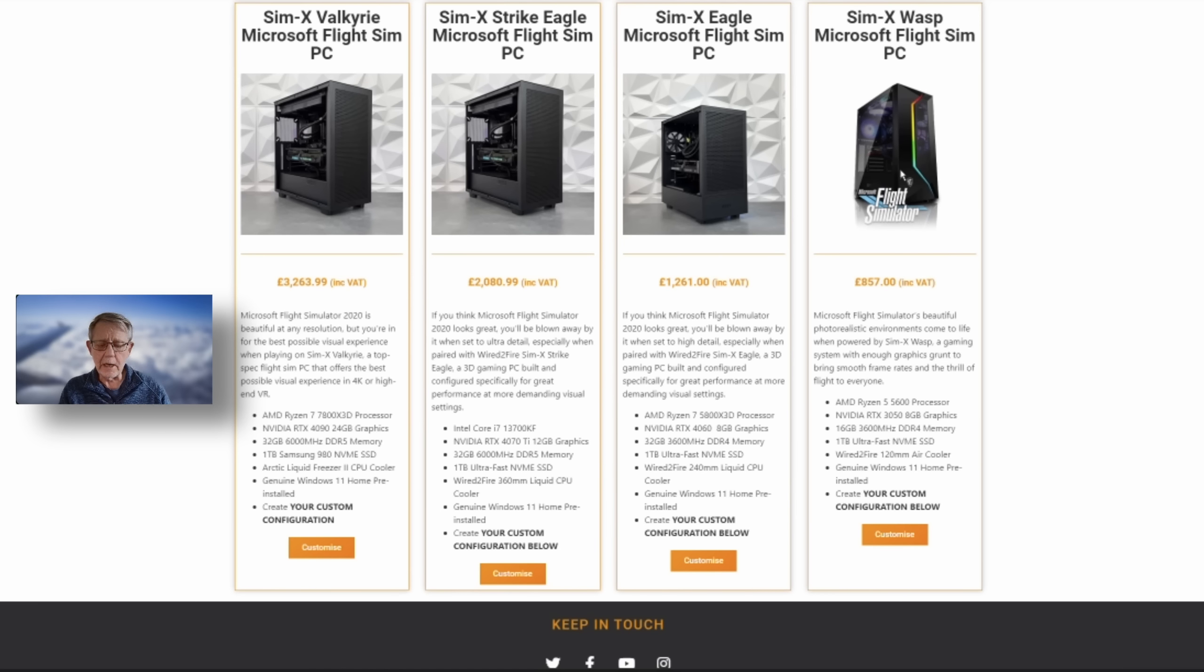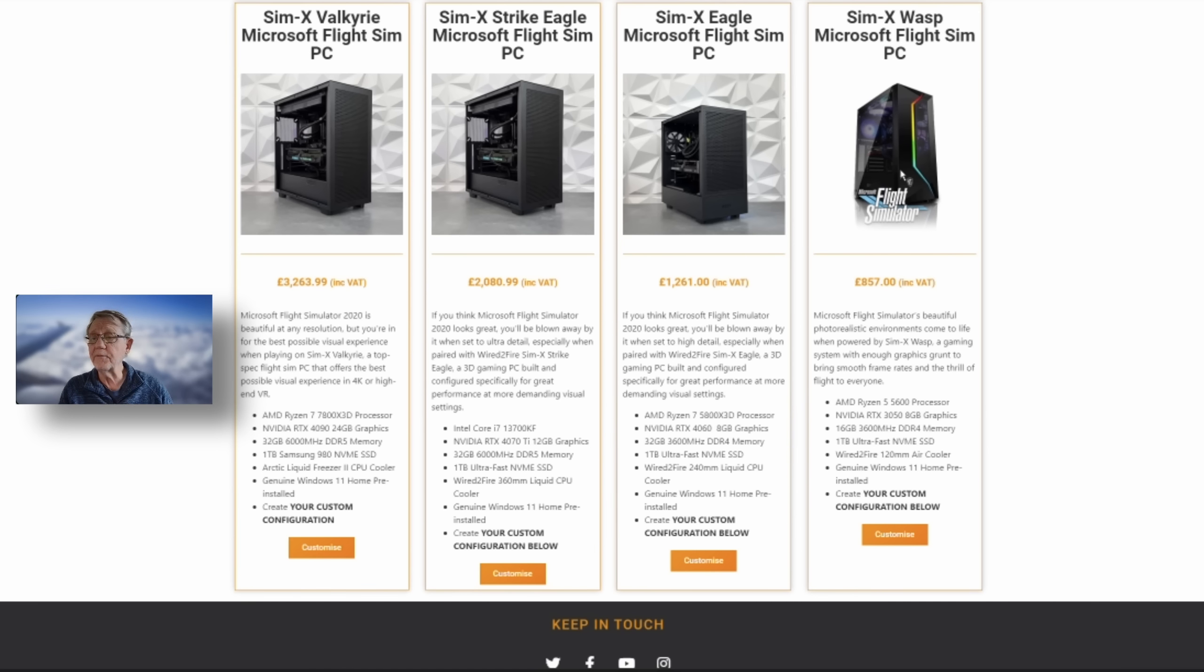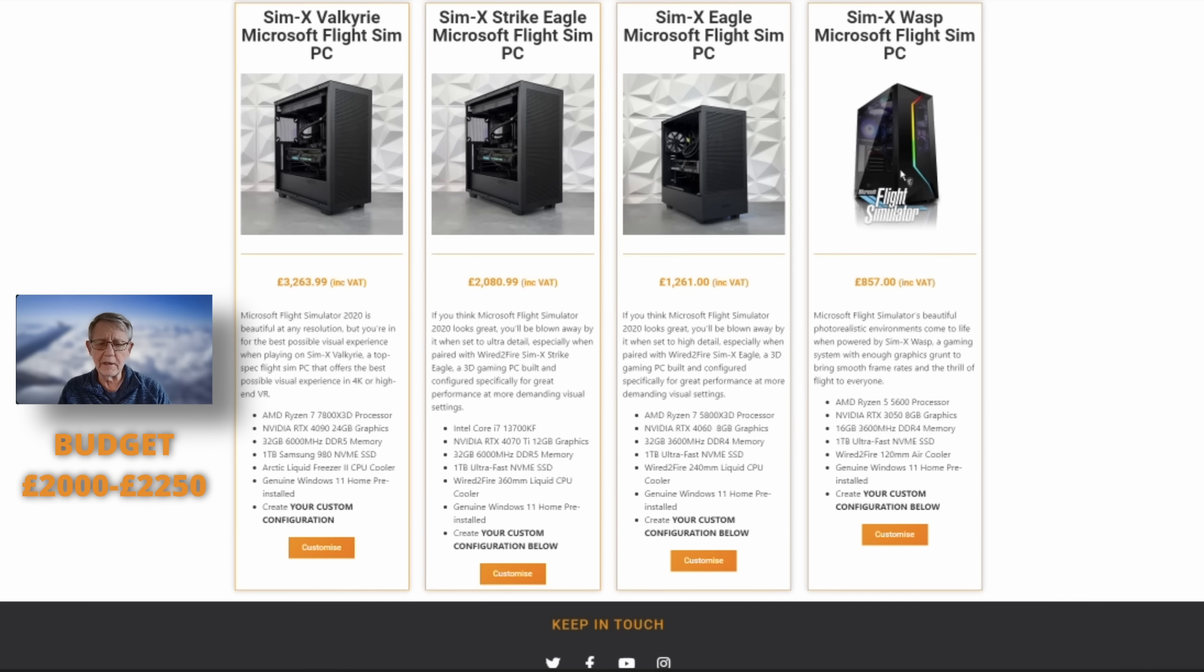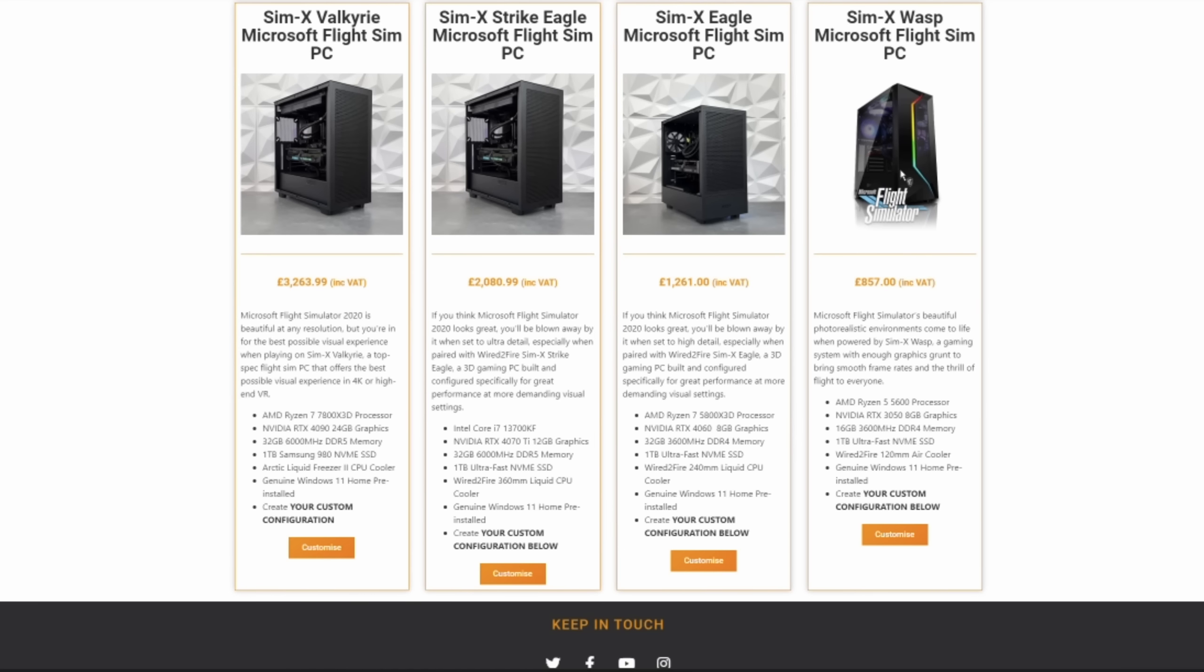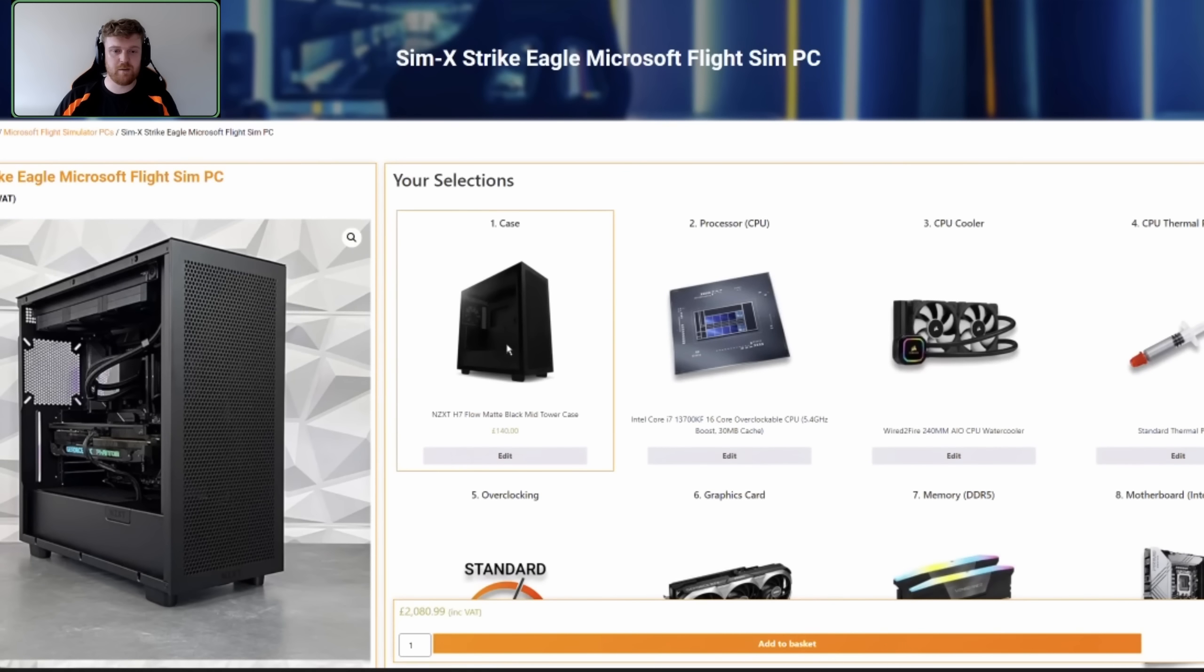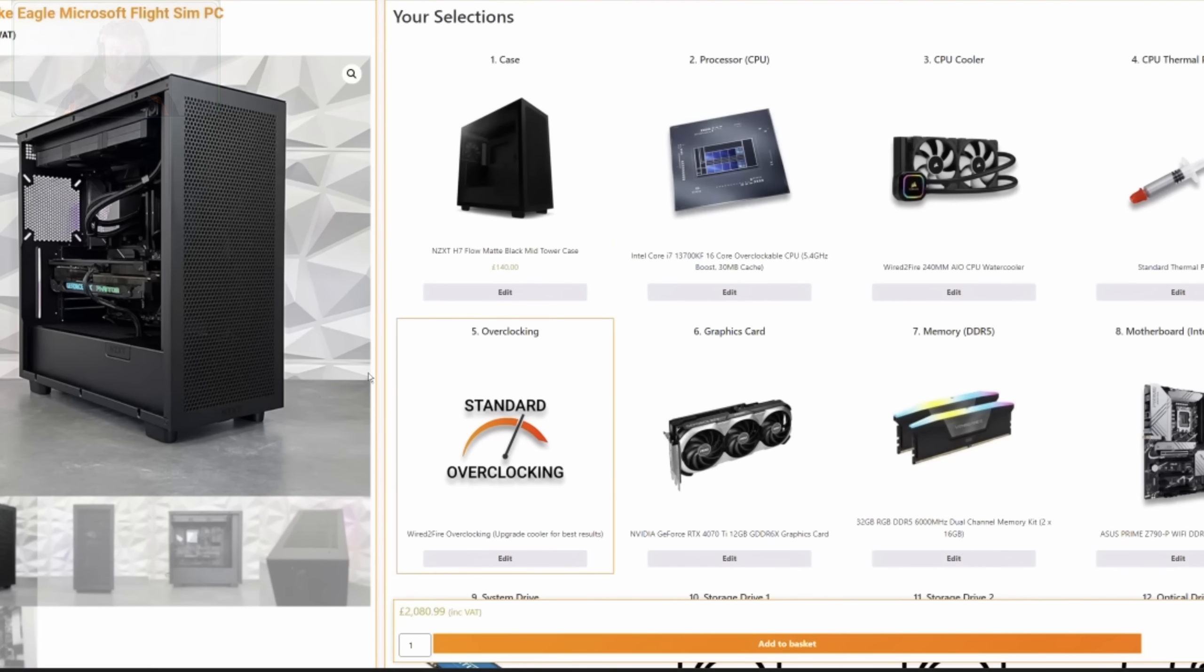Now, I know that a lot of people that watch this channel, not all, but a lot of people are, if not enthusiasts, they're very keen on Microsoft Flight Simulator. And I see that your prices vary. Just looking here, £857, including VAT, all the way up to over £3,000. I think we better, I think it'd be more appropriate for the channel if we selected, maybe not the top end, but something at the medium to high end. So let's go through the Strike Eagle Microsoft Flight Sim PC, if you don't mind, Dan. No problem. All we need to do is hit the Customize button down here at the bottom of the page, and it will bring us straight into our selections here.